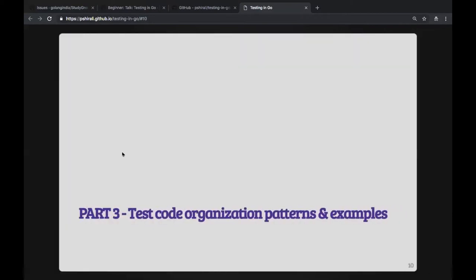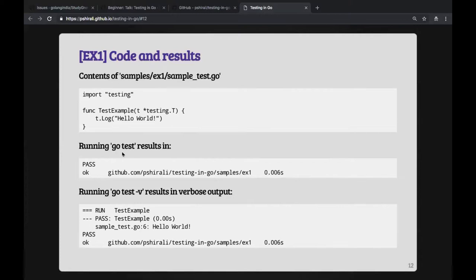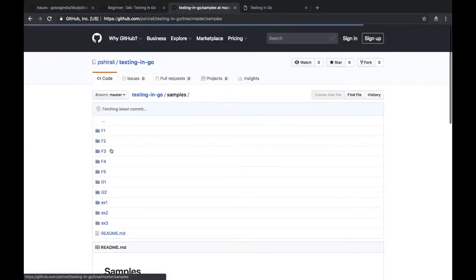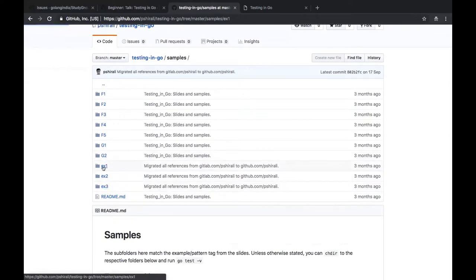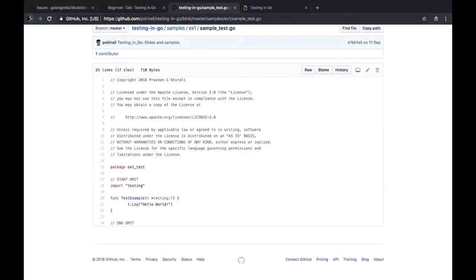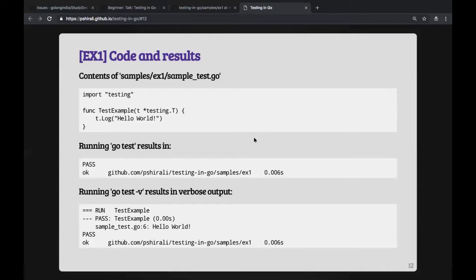The `testing.T` object holds the context for a given test. It is expected to be private to that particular test. Everything you do with respect to the test — verifying conditions, deciding whether a test passed or failed, or skipping a test — is done through the `testing.T` object injected by the test runner. Let's look at a very basic example of a test.